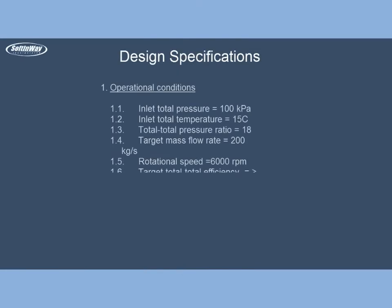Design Specification: Operational conditions are inlet total pressure 100 kPa, inlet total temperature 15 Celsius, total-total pressure ratio 18, target mass flow rate 200 kg per second, rotational speed 6000 rpm, target total-total efficiency 87%, type of fluid air.